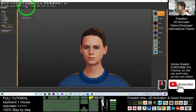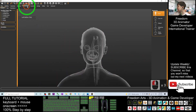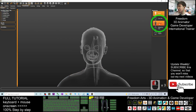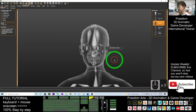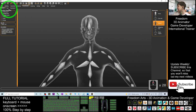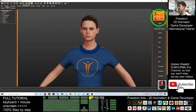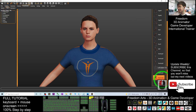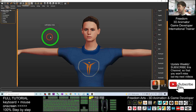Go to the Pose section. For the skeleton, choose Default. For the pose, you have to choose T-Pose. That's all for the pose settings.